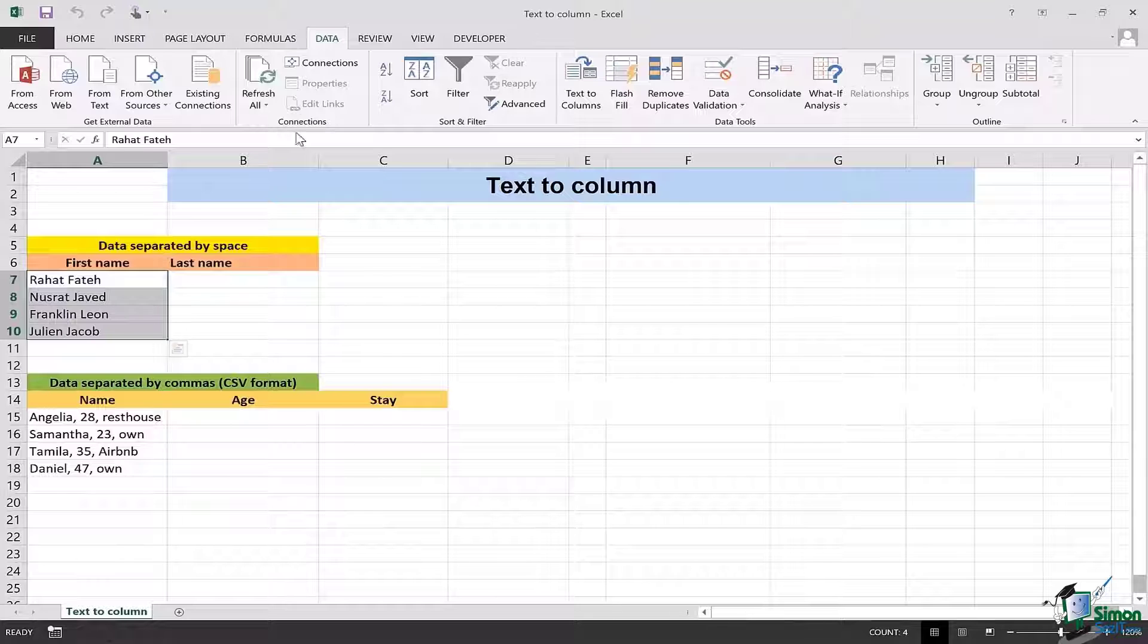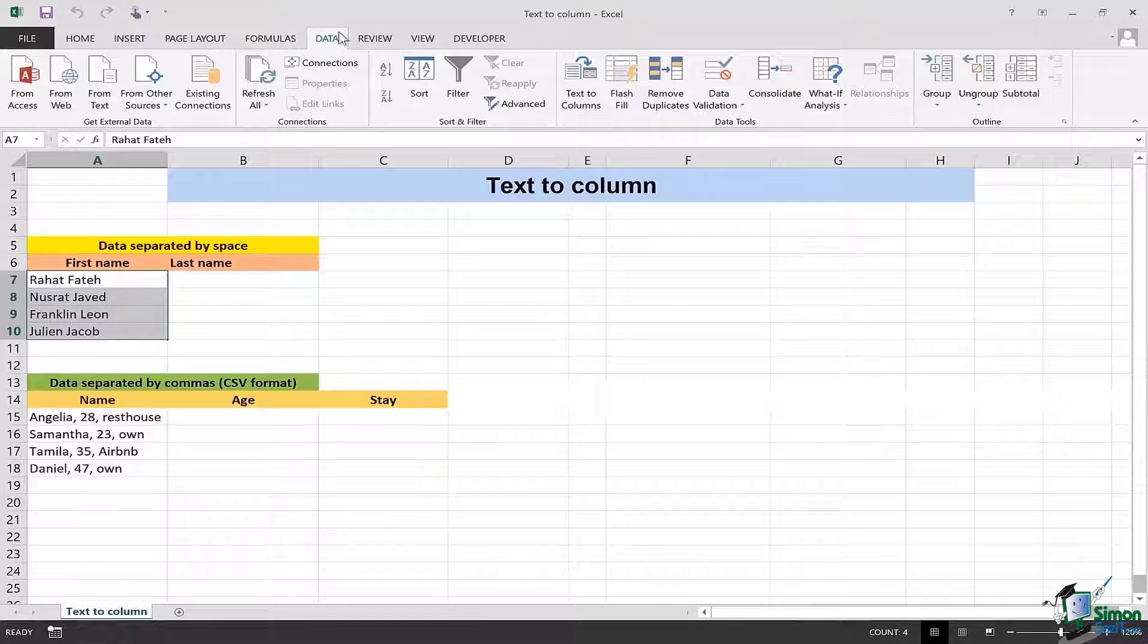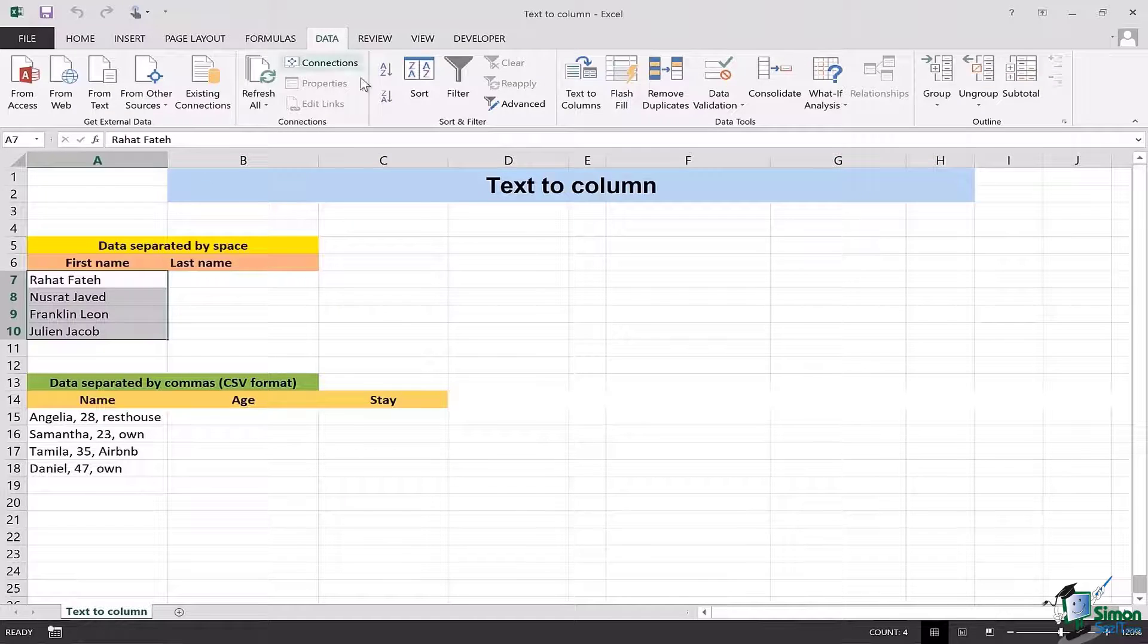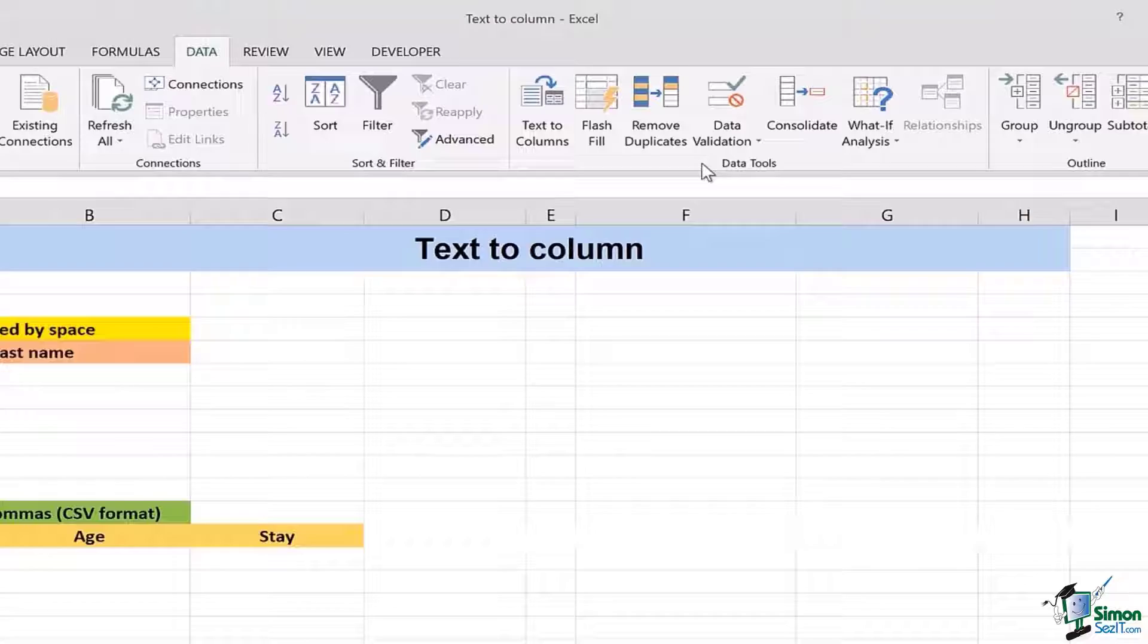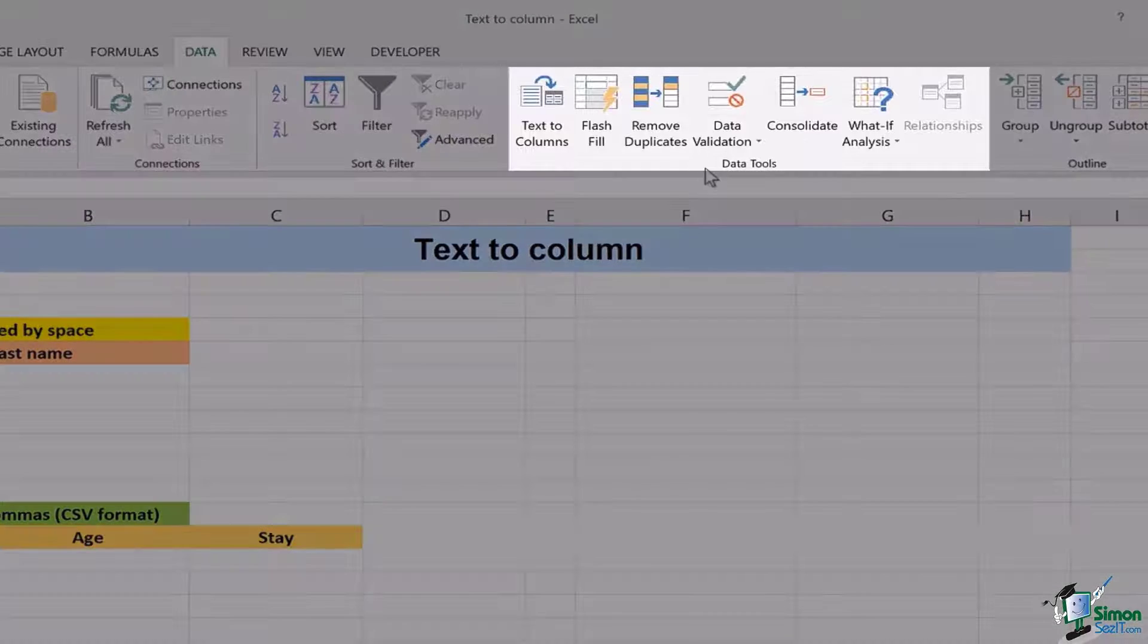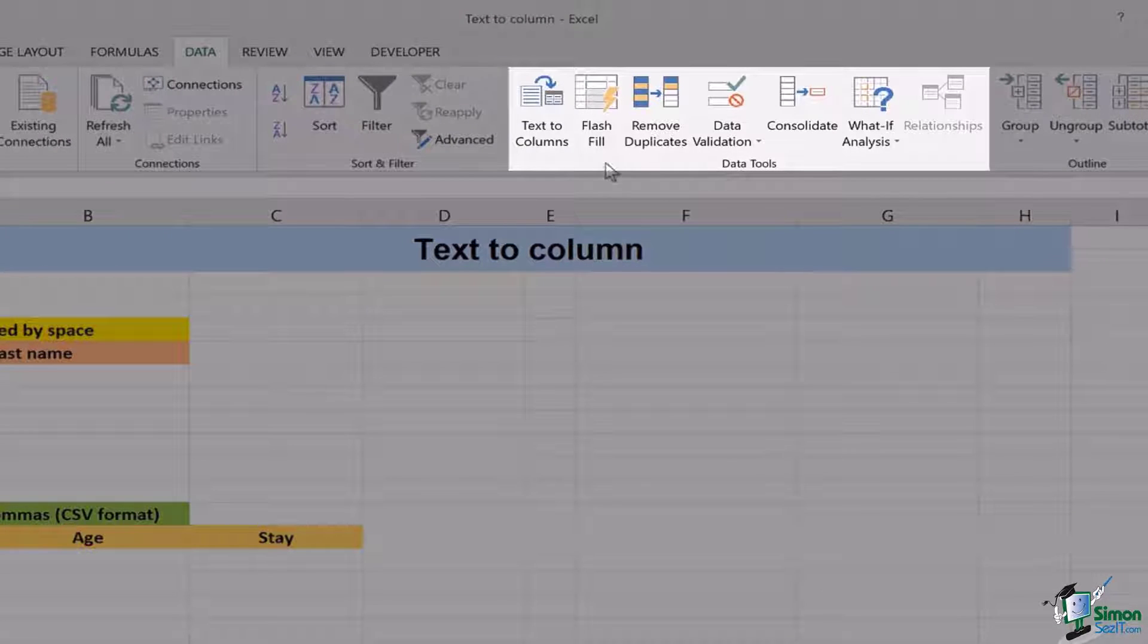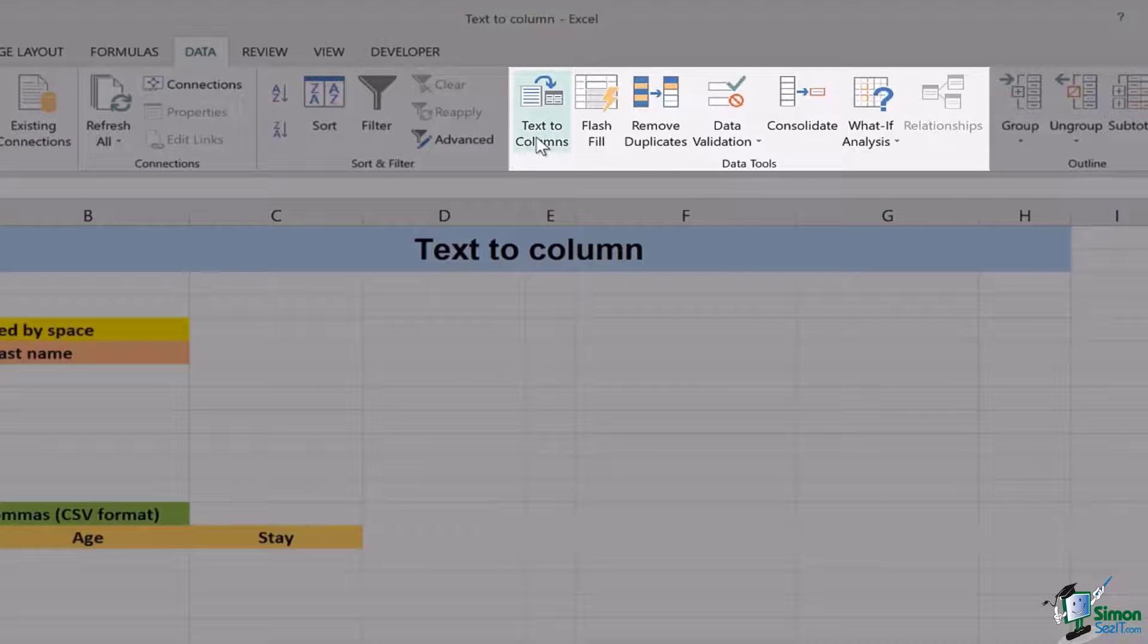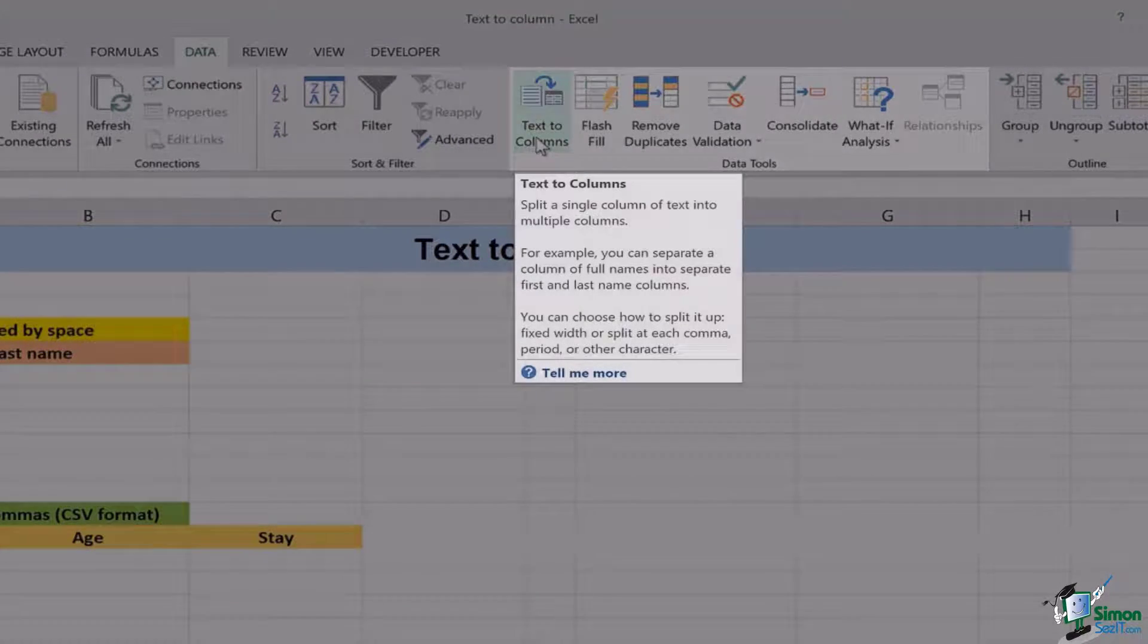After that from the tab I'm going to go to the data tab followed by the data tools section and the first option is text to column.